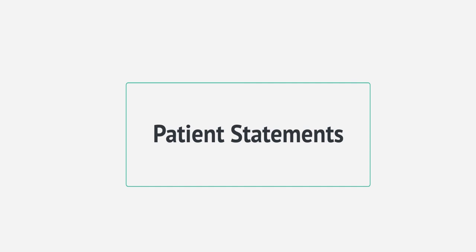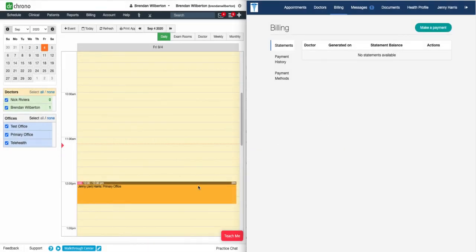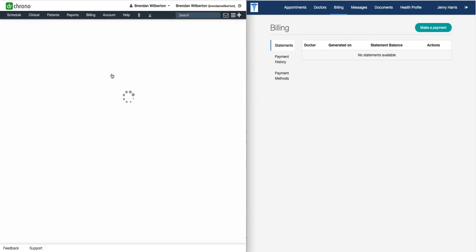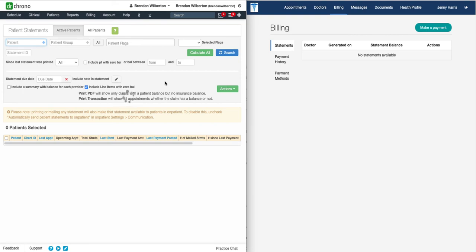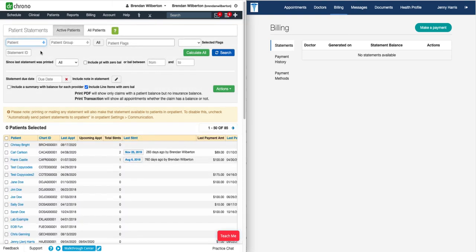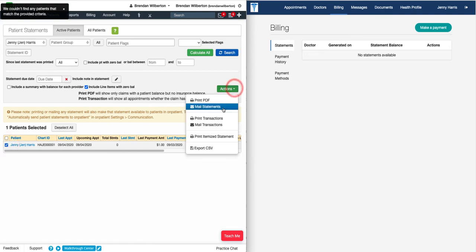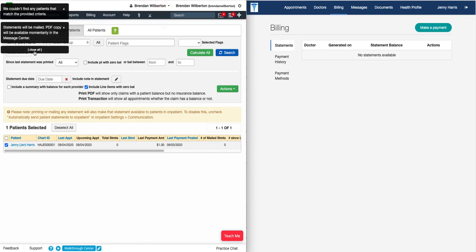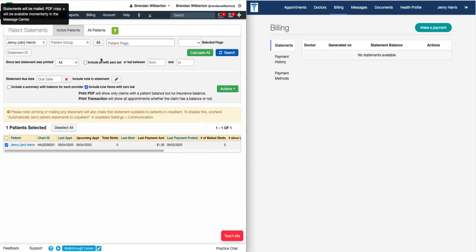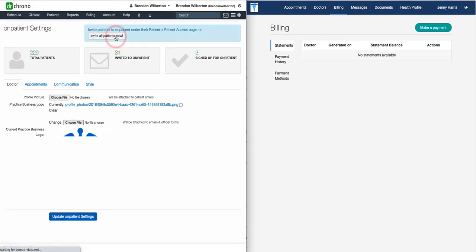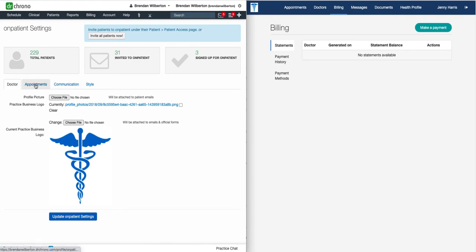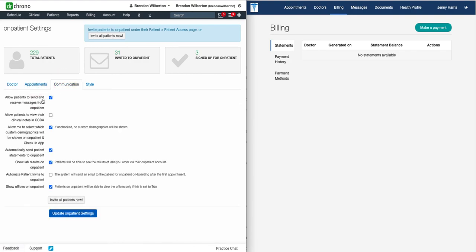Let's take a look at how we can do patient statements through OnPatient. To begin, go to Billing and Patient Statements. From here, search for the patient you would like to send a statement for. I'll type Jenny Harris's name in the search box, select the patient, and click Update. Next, I'll select the checkbox next to the patient's name, go to the Actions menu, and click Mail Statements. This will send the statement to the patient portal for the patient to pay. In order to set this up, go to Account and OnPatient Settings, then go to the Communication tab, and check the Send Patient Statements to OnPatient box and update your settings.